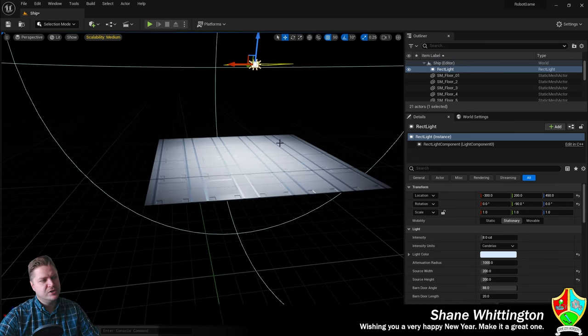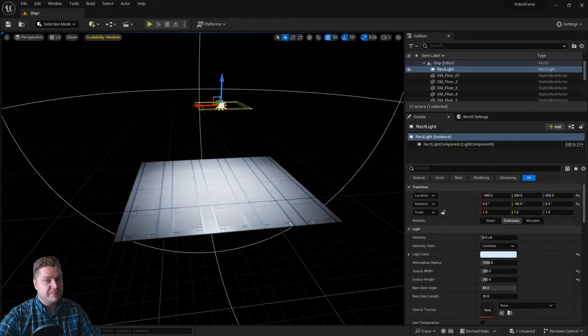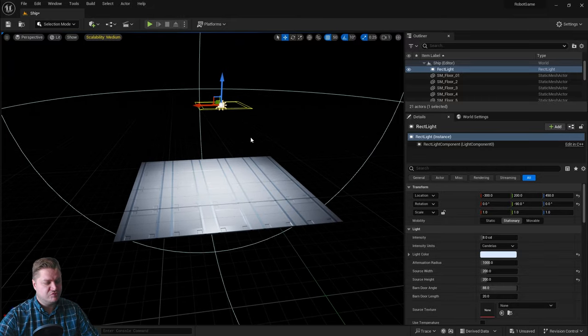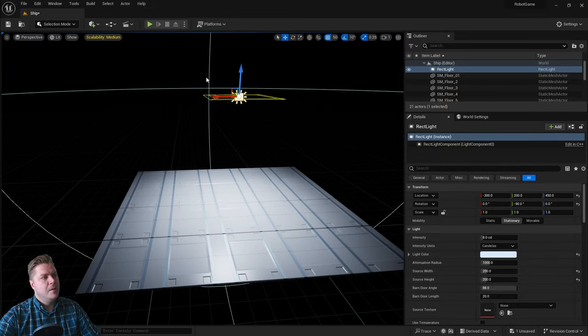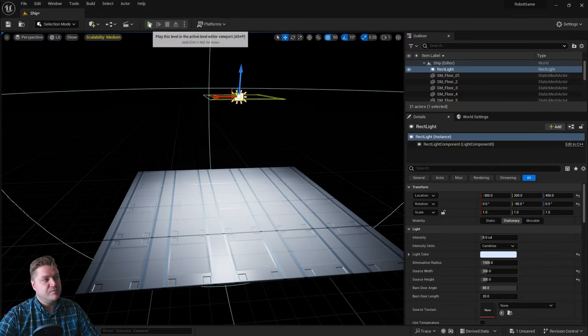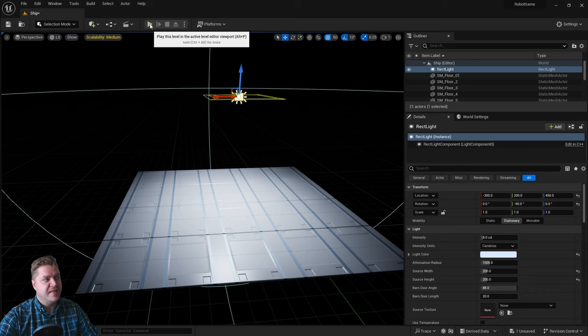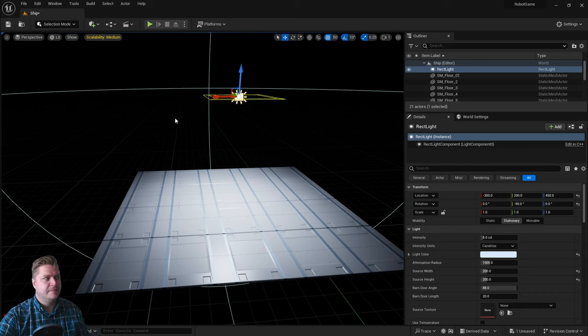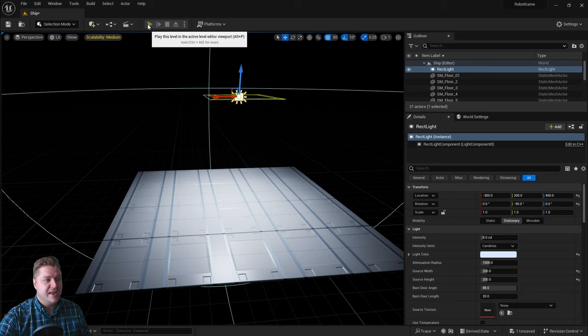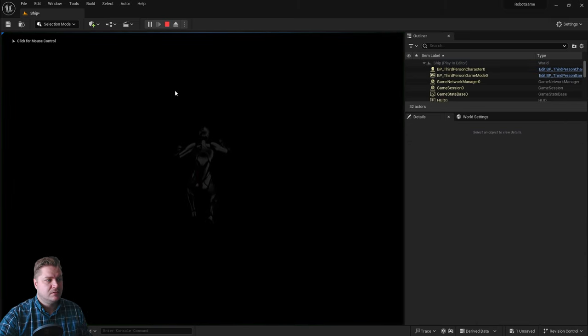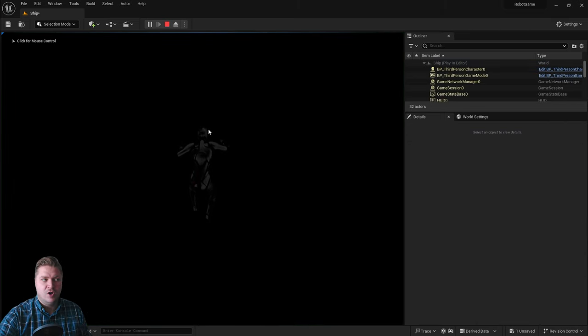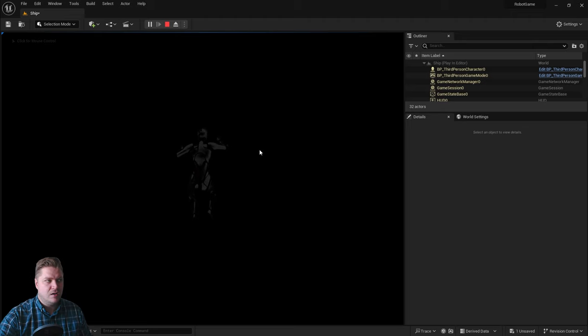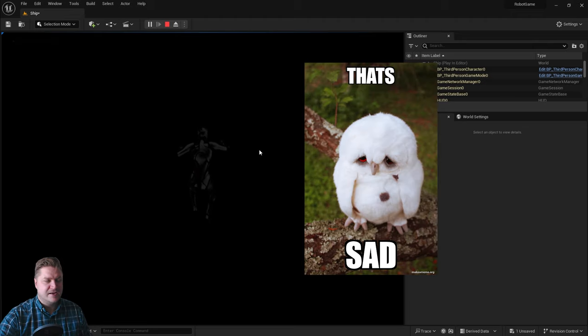So I want to be able to run around and I'm deliberately going to do this wrong first, so if I were you I wouldn't copy this. But the way that we do it is we press play here and that will play the level in the active viewport. And when I press play, my player just kind of dropped past the floor and will now fall forever, which is sad.